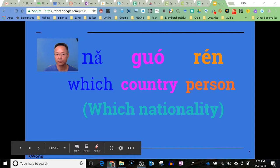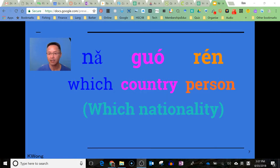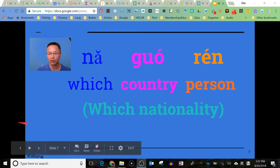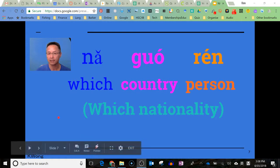For example, if we want to say 'which nationality are you', we would say 你是哪國人. And 'what nationality is he/she?' would be 她是哪國人.